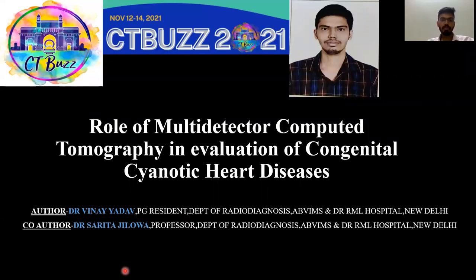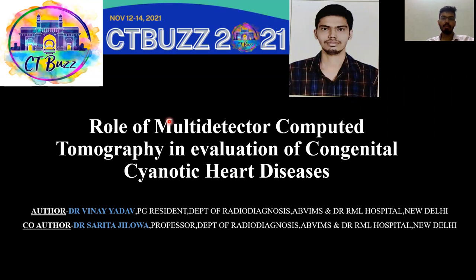Hello, everyone. Myself, Dr. Vinay Adhav, PC resident, Department of Radio Diagnosis, ABVMS and Dr. RML Hospital, New Delhi. The title of my paper is: Role of Multidetector Computer Tomography in Evaluation of Congenital Cyanotic Heart Disease.